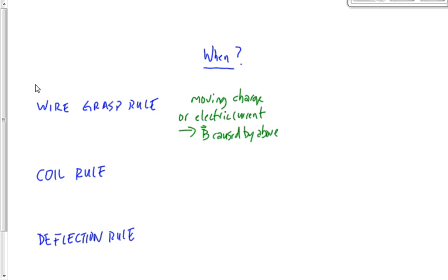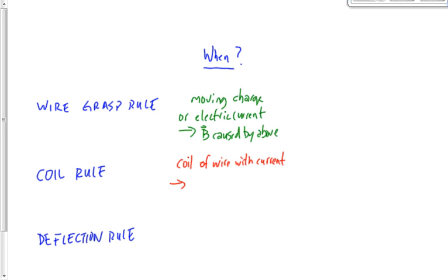The coil rule is used whenever we have a coil of wire, or sometimes called a solenoid, with a current, and you want to find the polarity of that coil — which end is north, which end is south. It's kind of the same thing as rule number one, because you have a wire with moving charges and you want to find the magnetic field. But we're applying it to a specific situation where that wire is wrapped up in a coil, producing a north pole and a south pole.